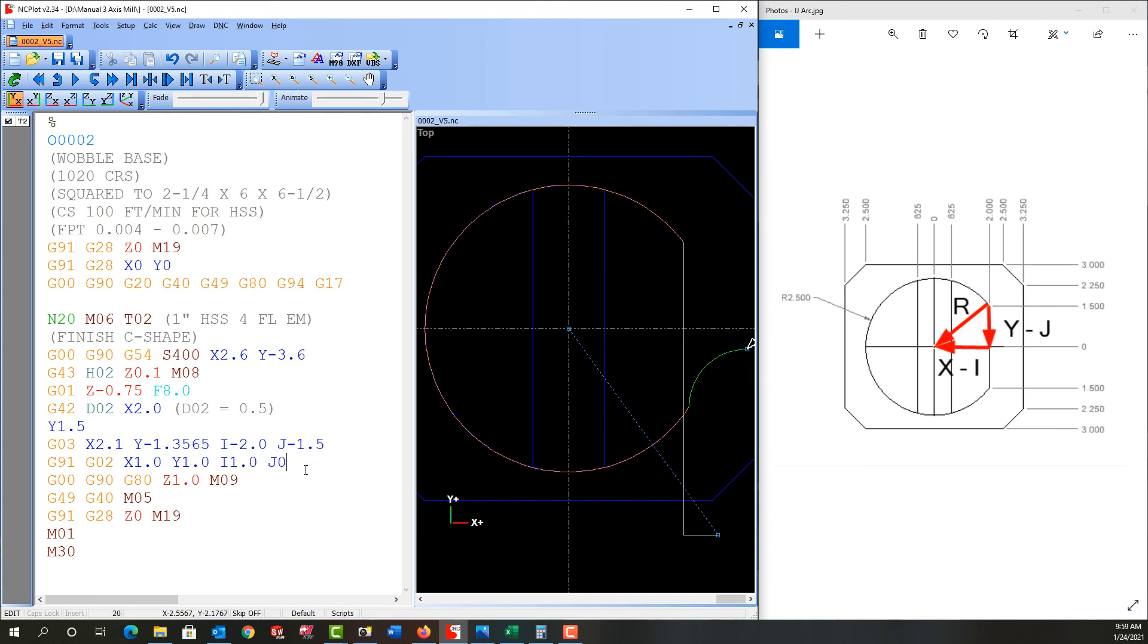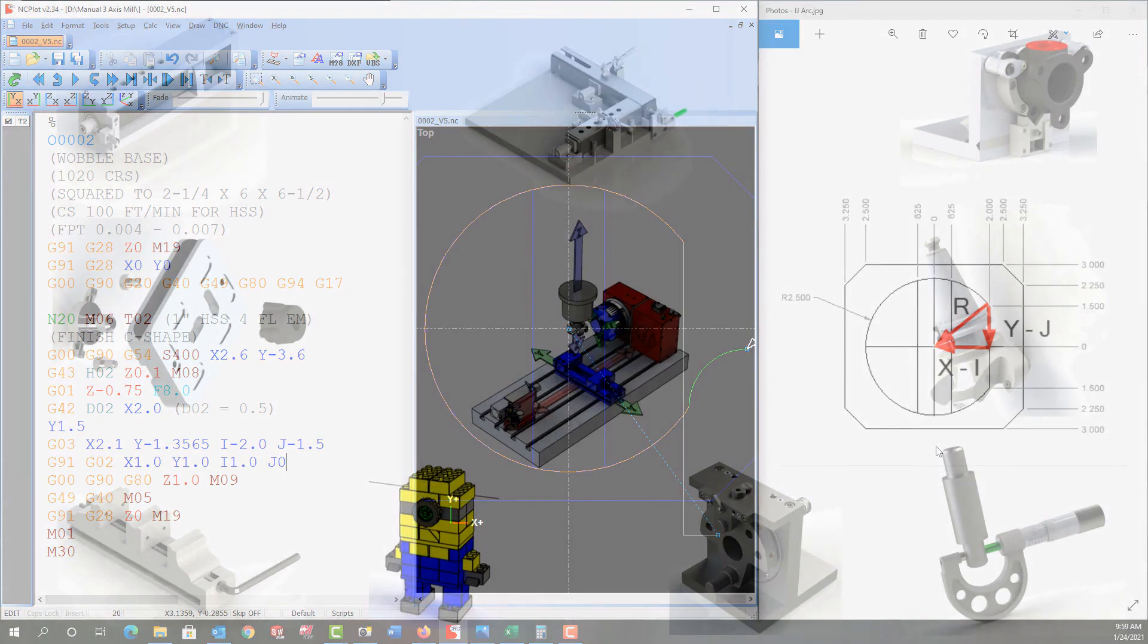In the next video we're going to deal with the fact that this distance here is an inch and a quarter and we're only using an inch cutter. So how can I clean up this corner by programming an entire circle in one line of code using the I and J arc center coordinates?